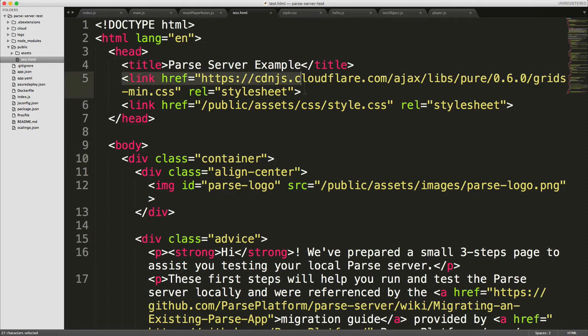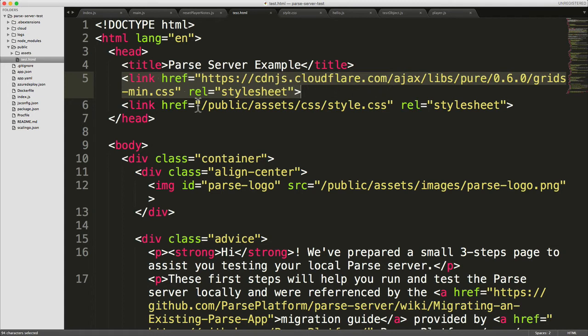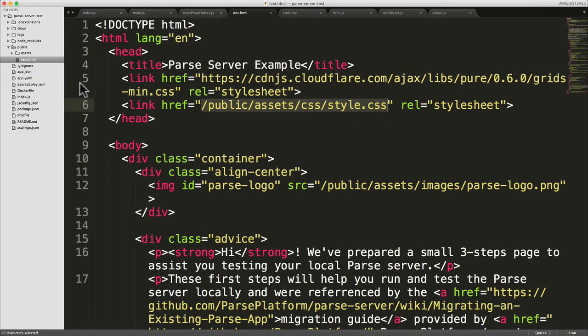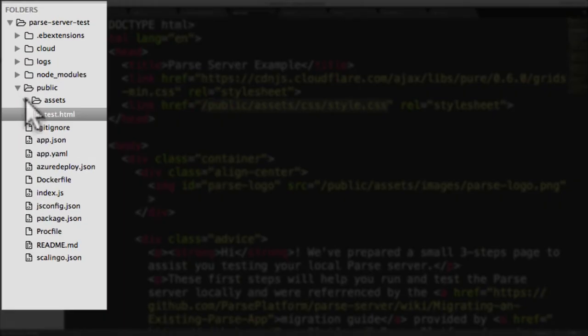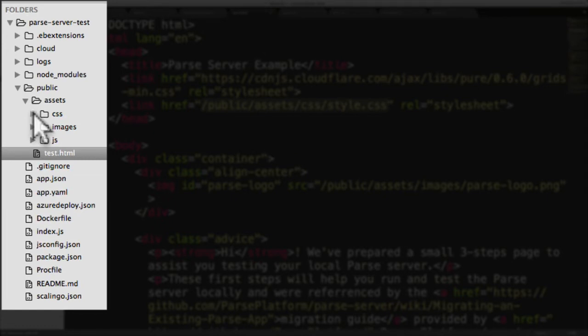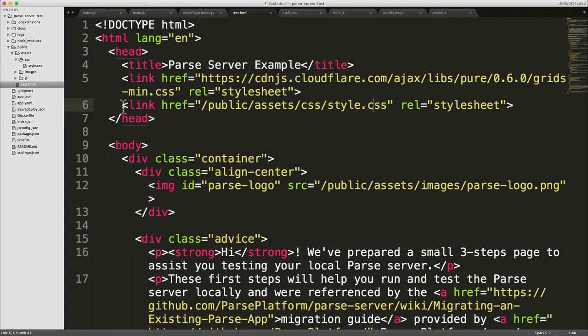And you can see inside there we've got some CSS files that are getting loaded at the top. One has a full URL so it's going from cdnjs.cloudflare.com. Underneath that is a CSS file that's coming from our local public folder, so it's coming from public/assets/css/style.css. If you look in the public folder, there's another folder called assets, and inside there there's a folder called CSS, and inside there there's a file called style.css.